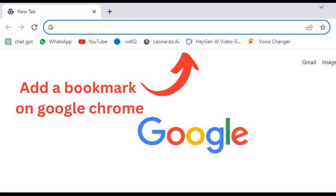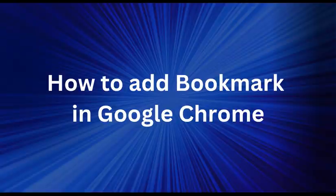Hi everyone, welcome to our channel. Today we will talk about Google bookmarks, which is a bookmark bar that we can show or hide in Chrome.